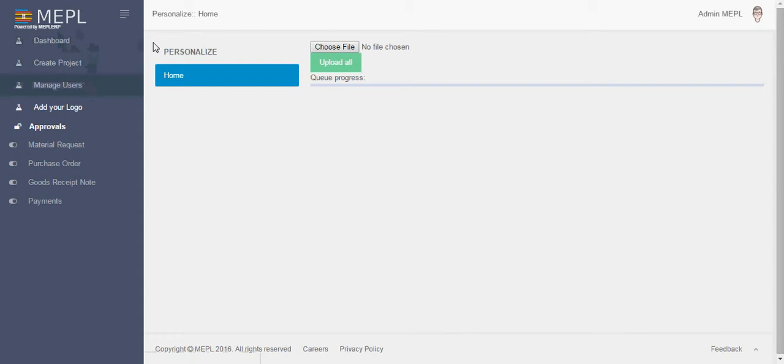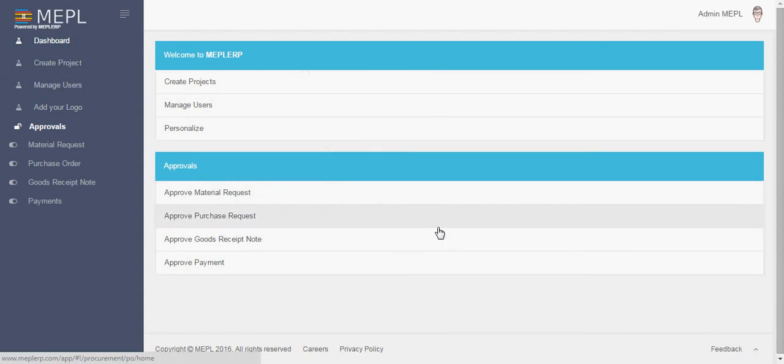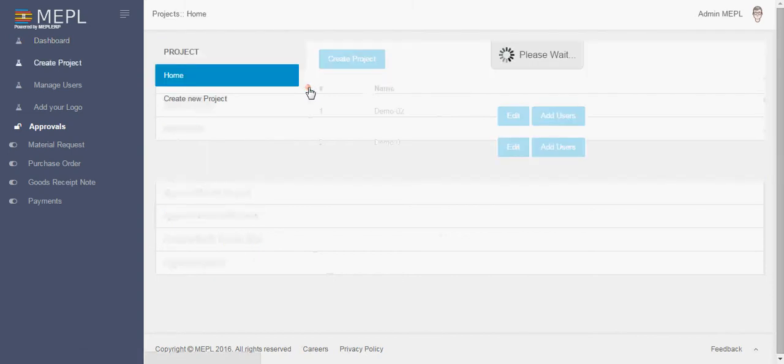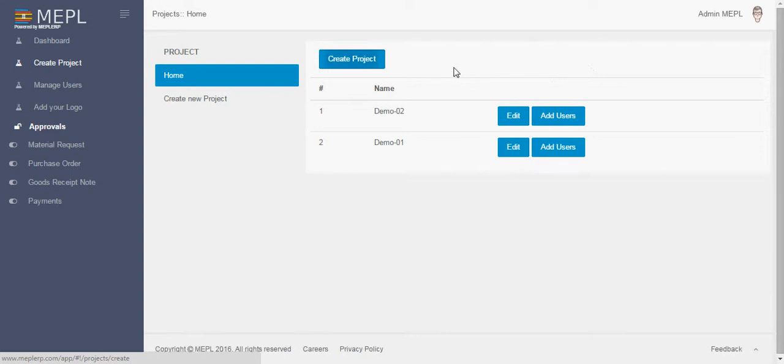Let's first start with dashboard. On this dashboard currently you can see all the tabs where an admin can play a role. So we will first start with create projects. Here two projects are already created. This is basically whatever project you want to add to the MEPL ERP. You can just add a project from here, you can just click on create project.